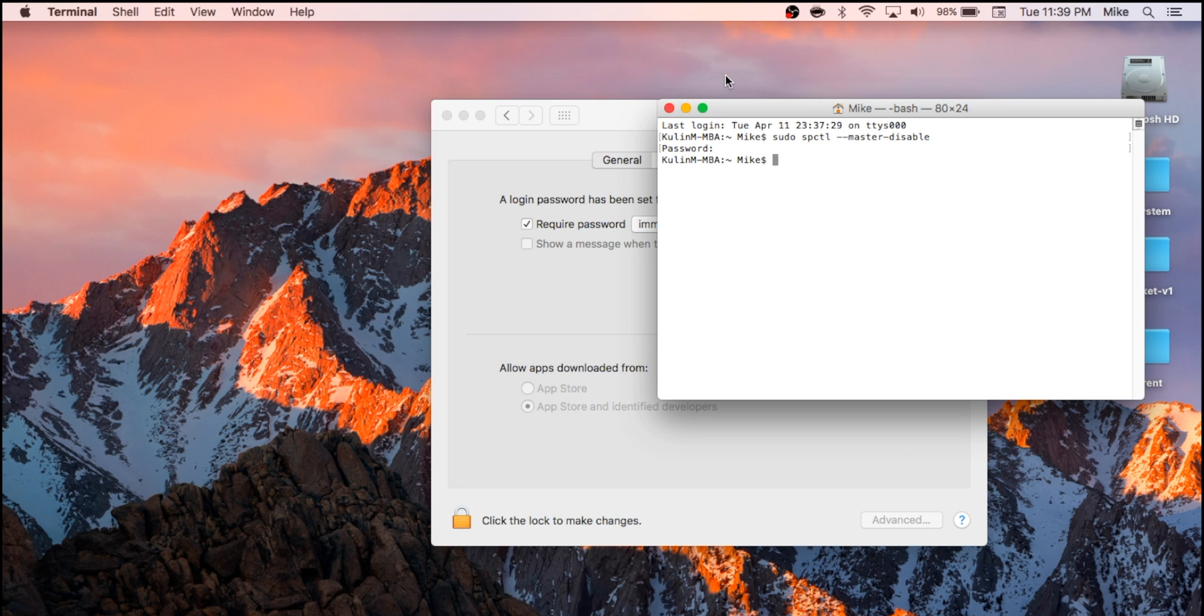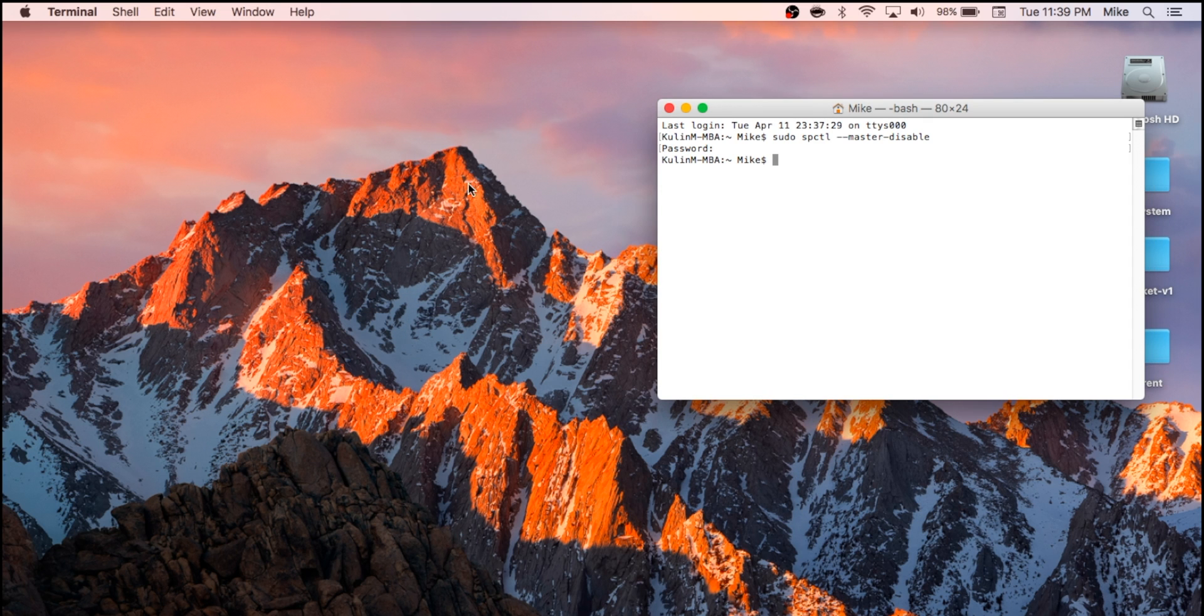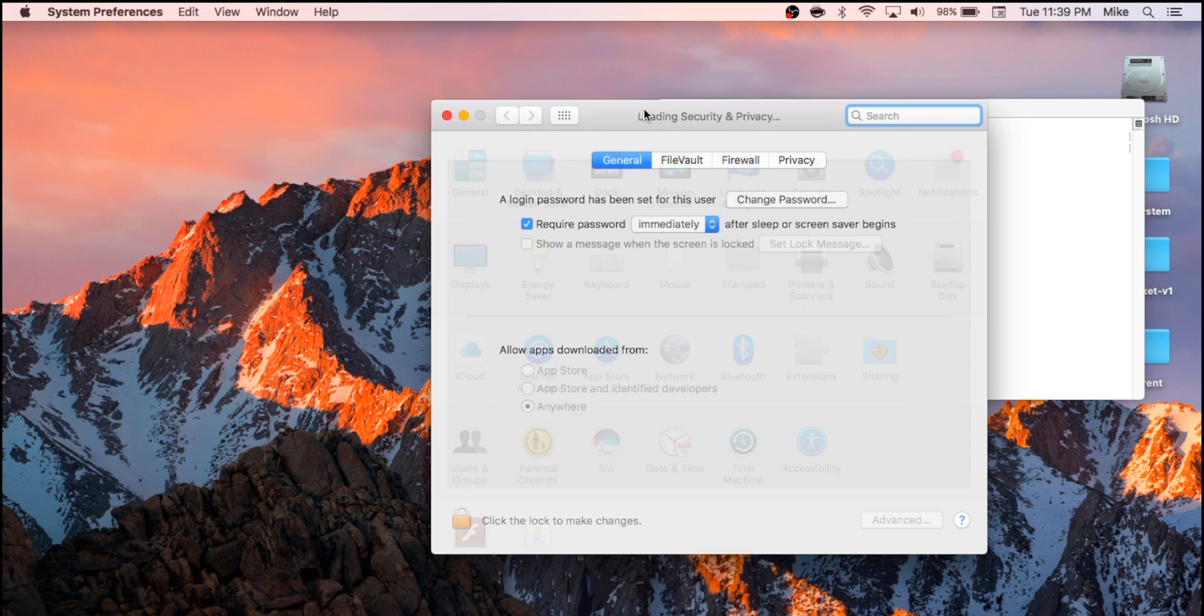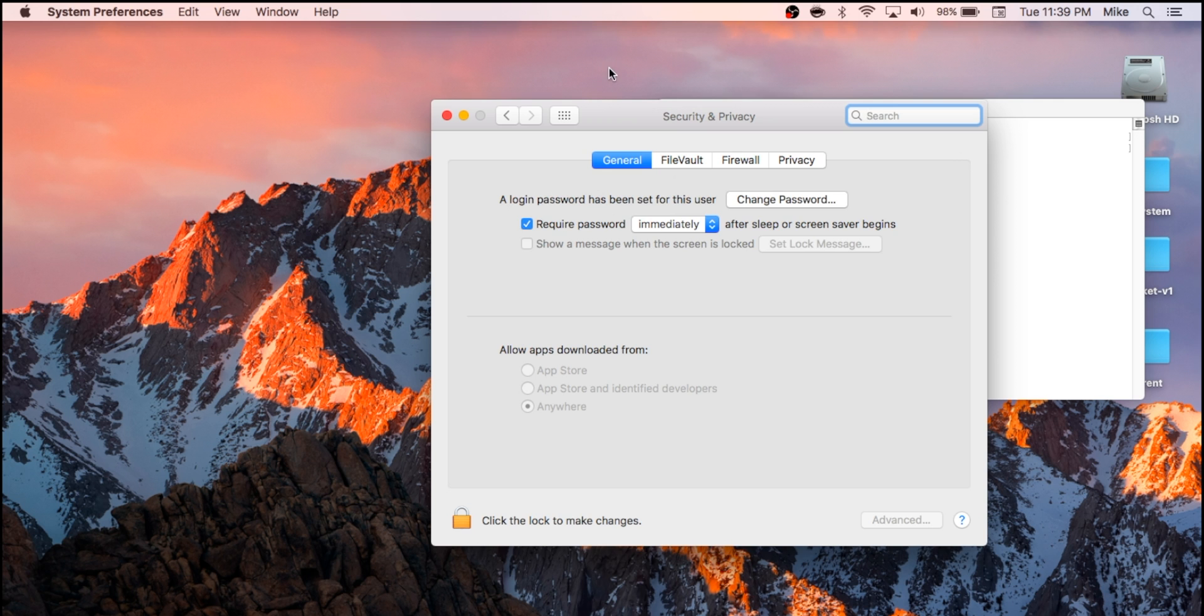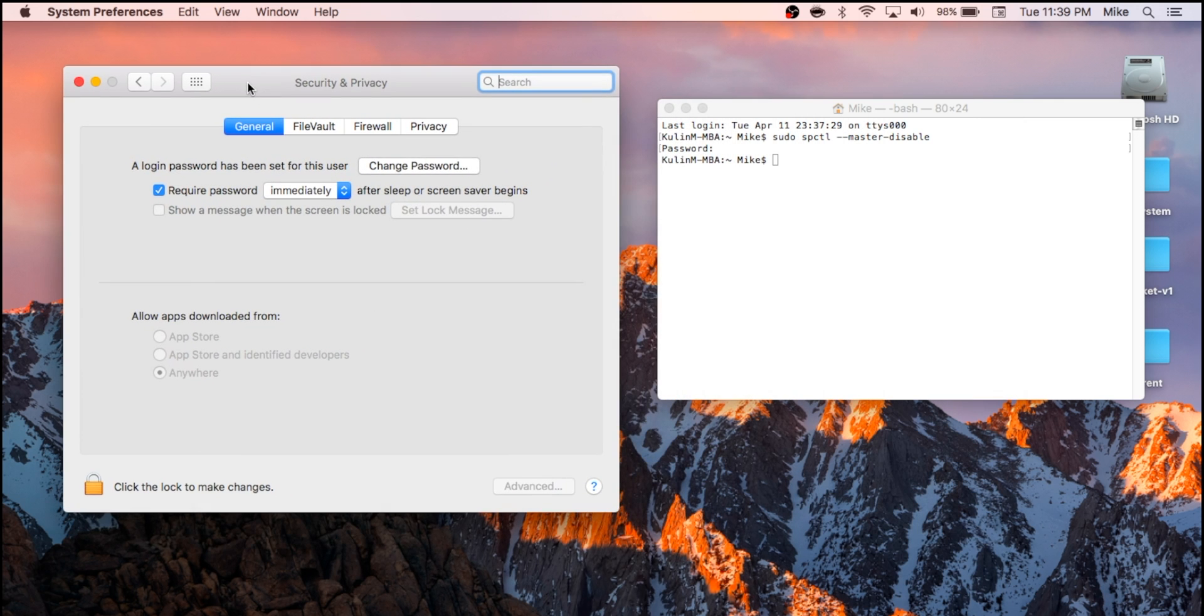You'll get a blank return with nothing there. And what we'll do now is just quit System Preferences and let's relaunch it again and check it out. And then we'll go to Security and Privacy, and there you go. Right under the General tab, you have the option to install from anywhere, not being restricted to only installing from the App Store and identified developers.